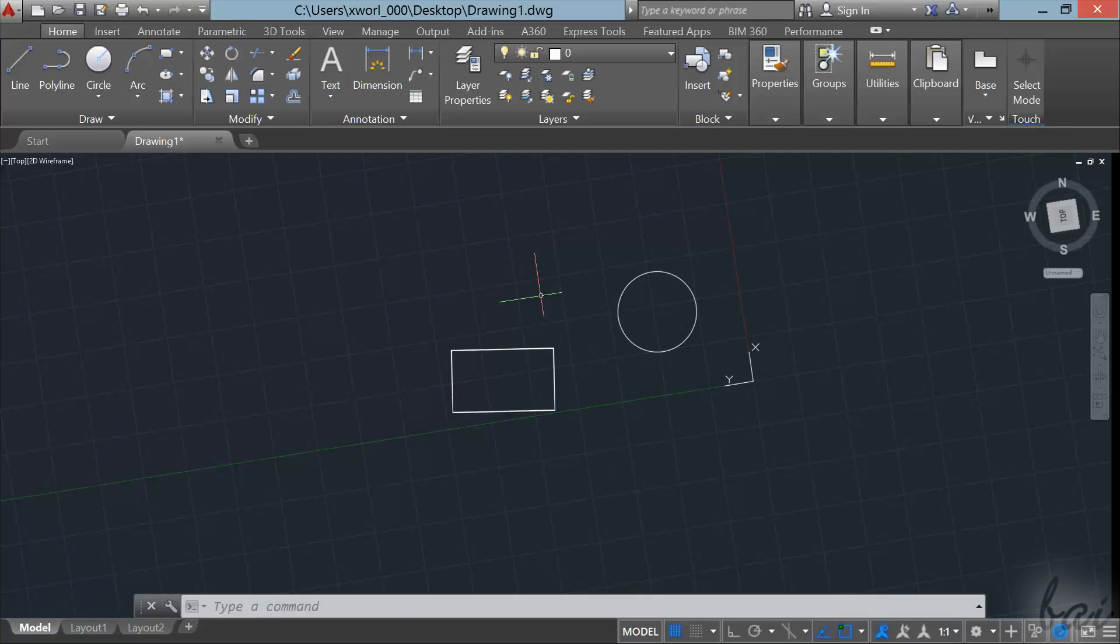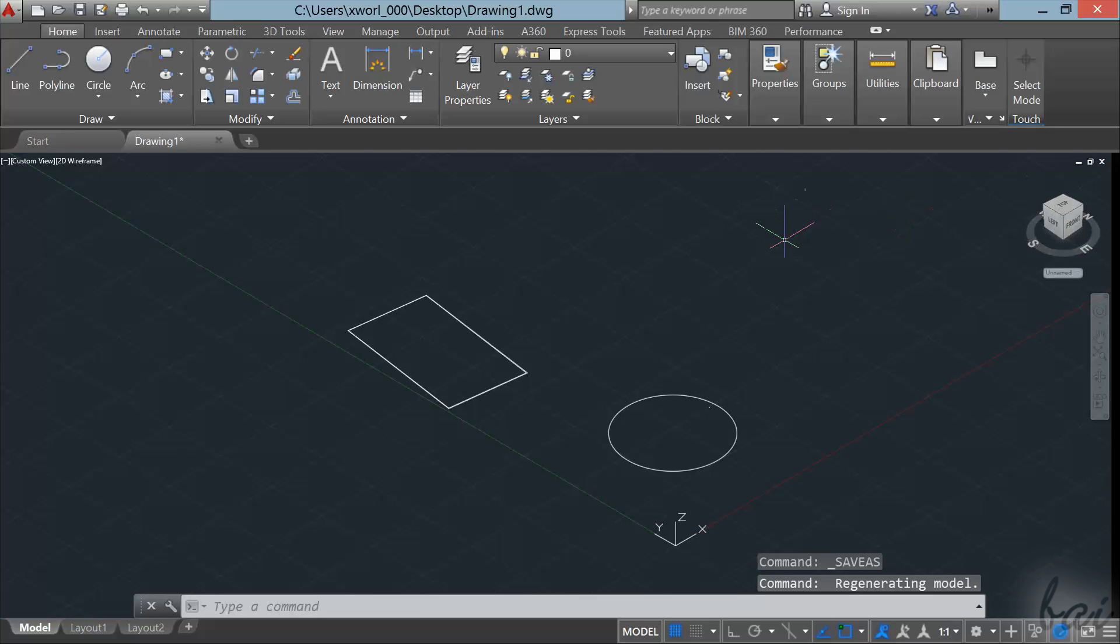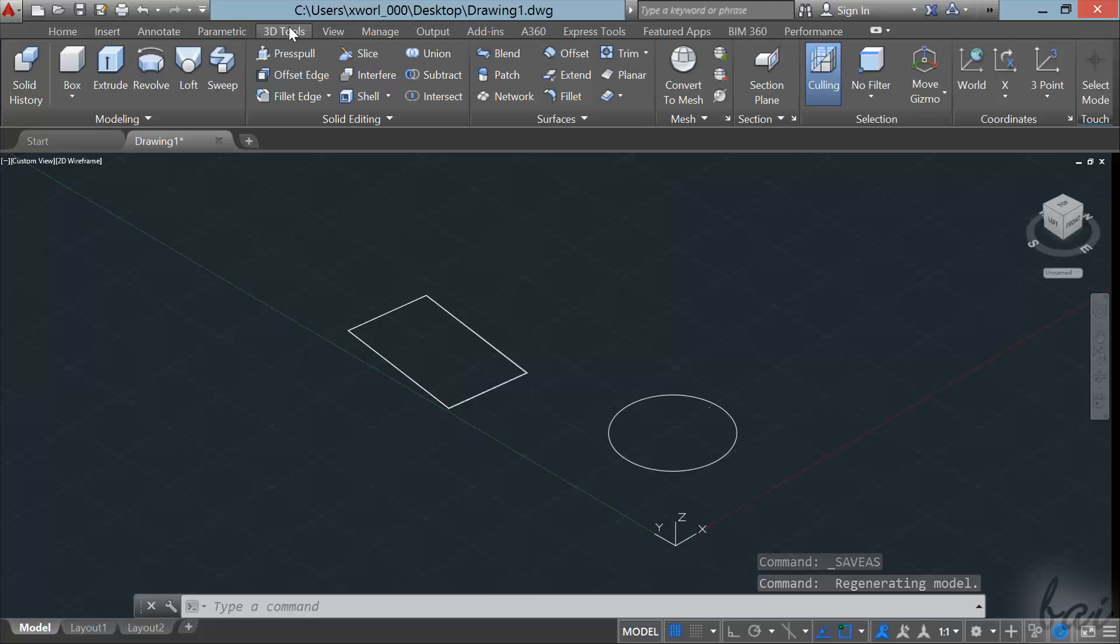Thanks for watching this video. Check out our full guide to learn much more about AutoCAD 2016.